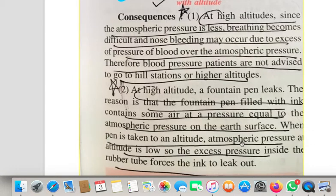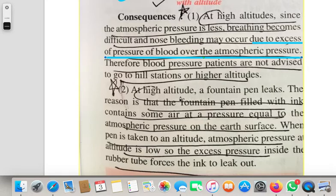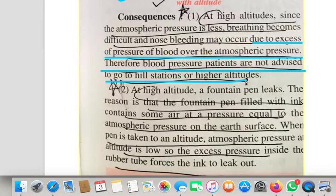Now come the consequences. What happens when we go to high altitude? We feel breathless and nose bleeding occurs. At high altitude the atmospheric pressure is less, so breathing becomes difficult. Nose bleeding occurs due to excess of blood pressure. These are reasoning questions given at the back of the exercise — you will write these consequences as notes.